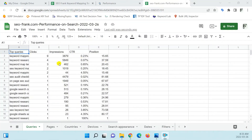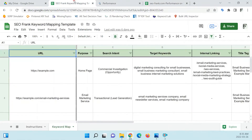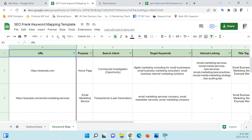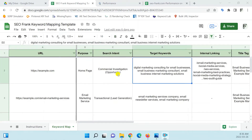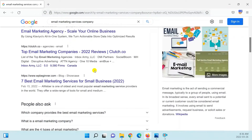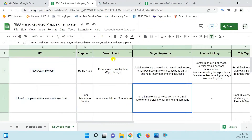Why is keyword mapping important? Keyword mapping is important because it will allow you to group your target keywords based on topics and search intent. This is going to help you plan your site's content strategy. It also allows you to map your site's internal linking strategy, and it allows you to record and monitor relevant metadata or other on-page data for your pages in your keyword map.